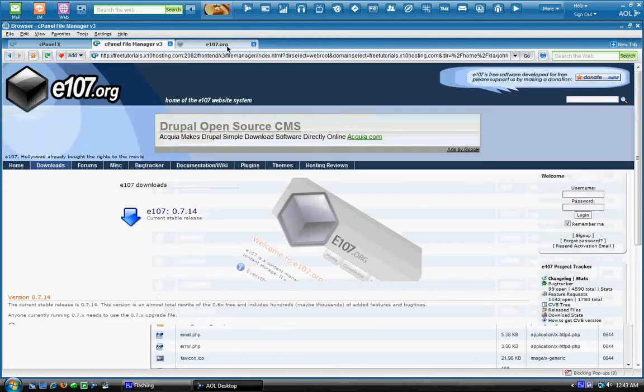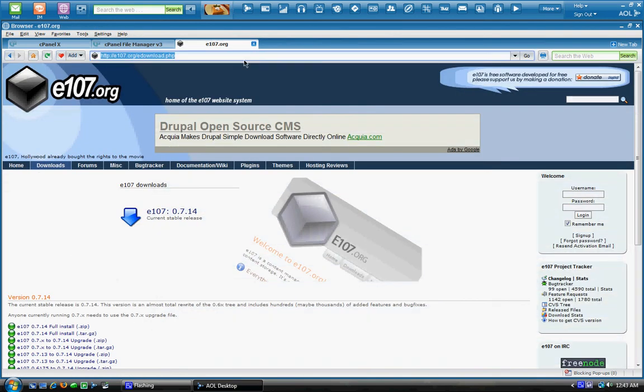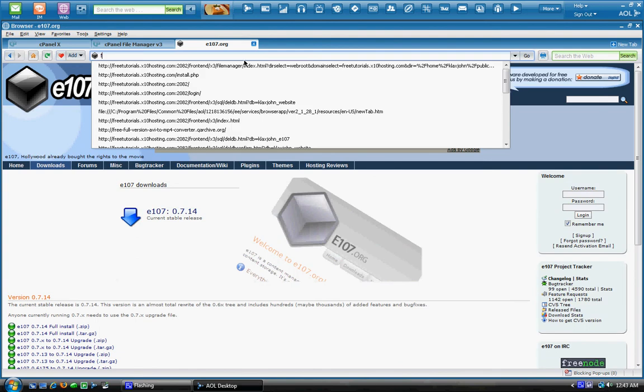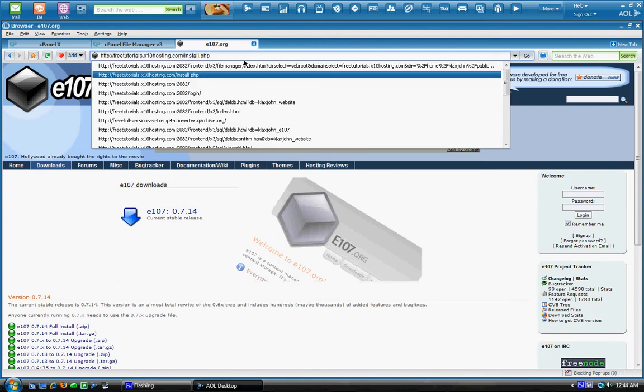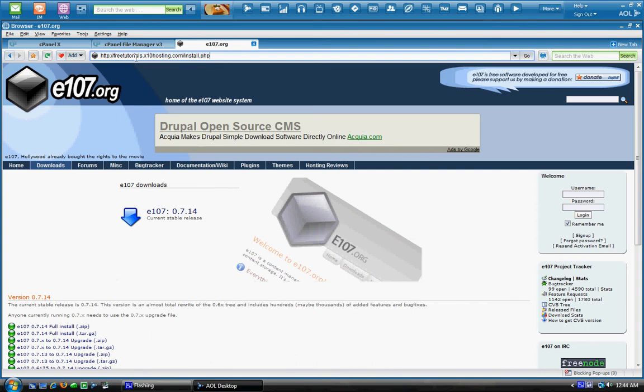Now what we're going to do to install it is we're going to go to my domain. Whatever your domain is, freetutorials.x10hosting.com slash install.php. Whatever your domain is, say it's google.com, it's going to be google.com slash install.php.